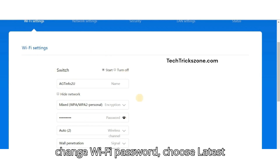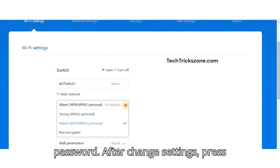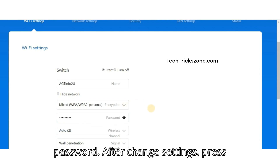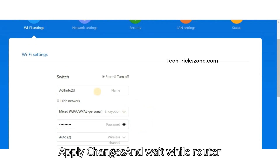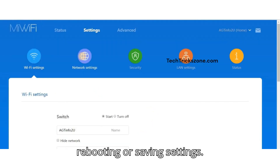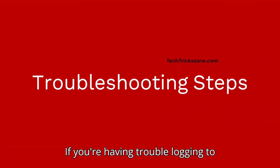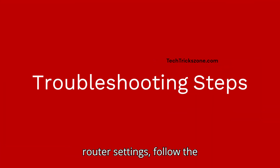To change the Wi-Fi password, choose the latest security type and create a stronger password. After changing settings, press Apply Changes and wait while the router is rebooting or saving settings.